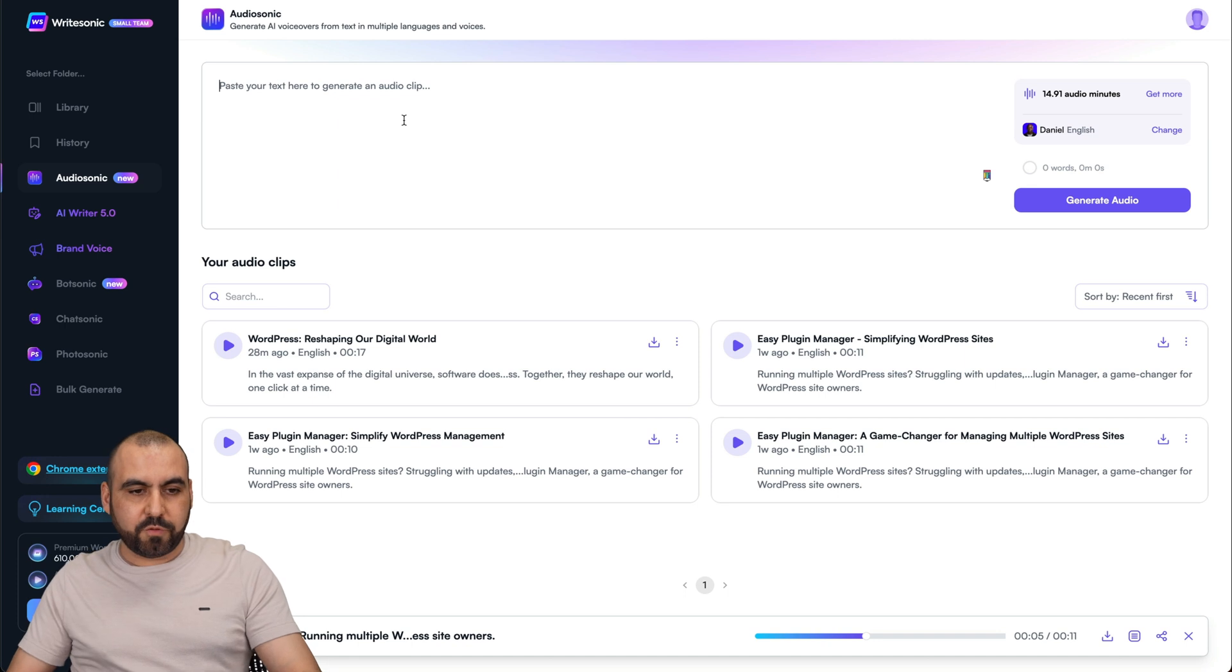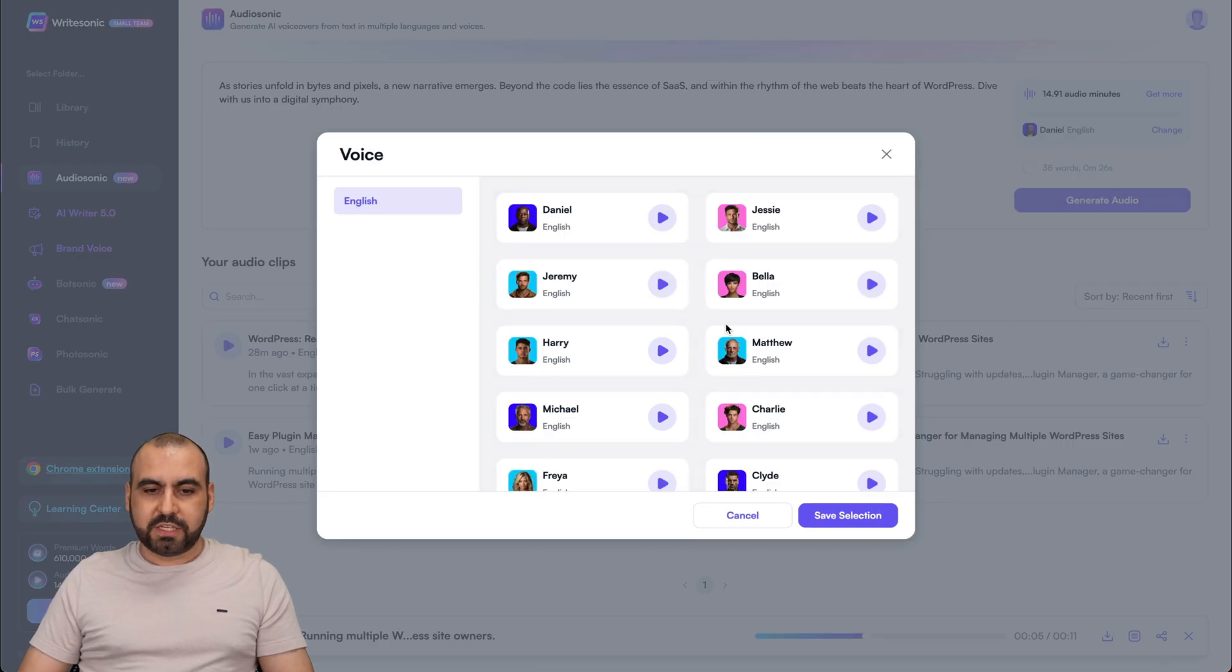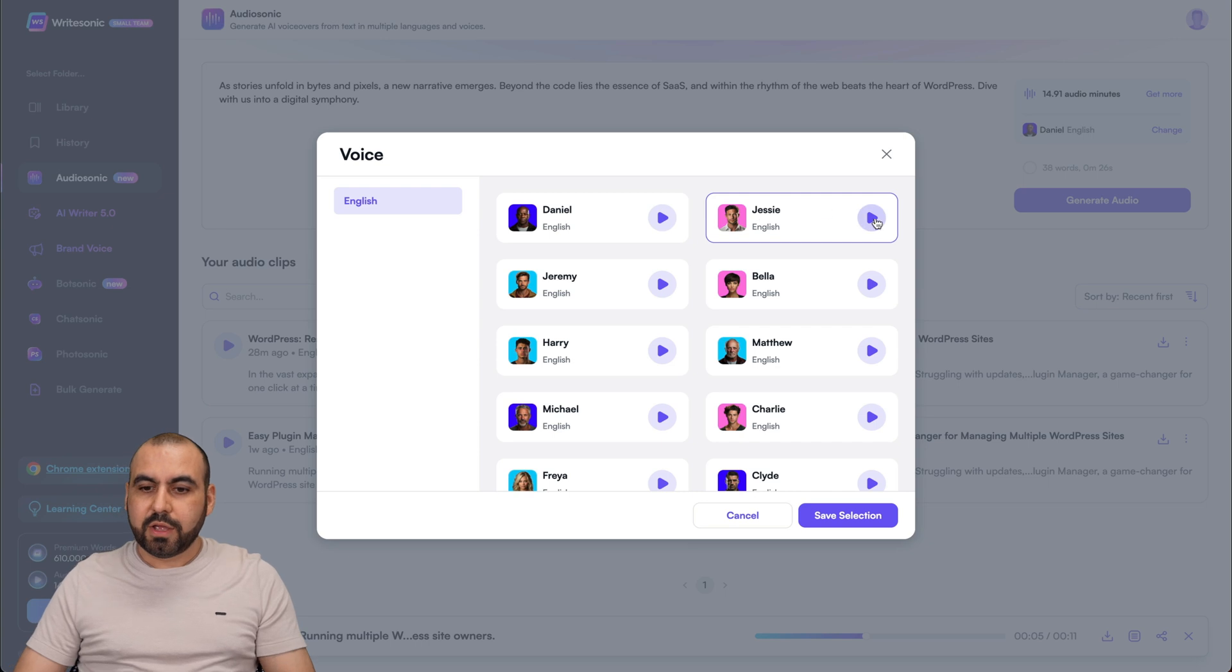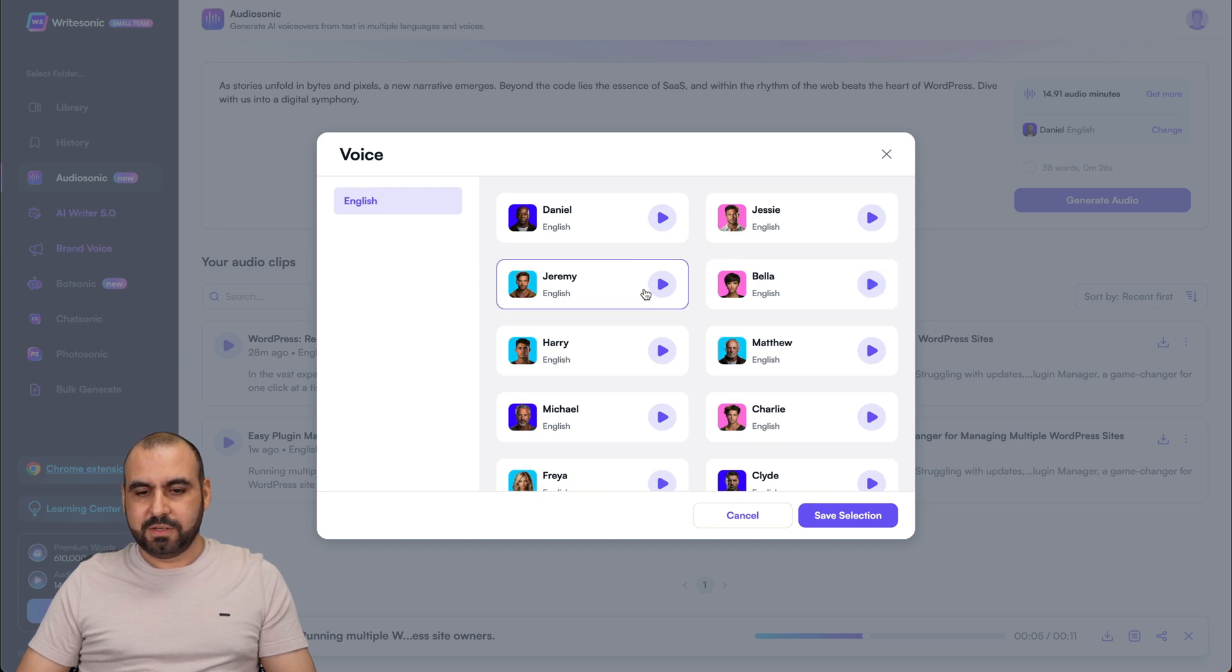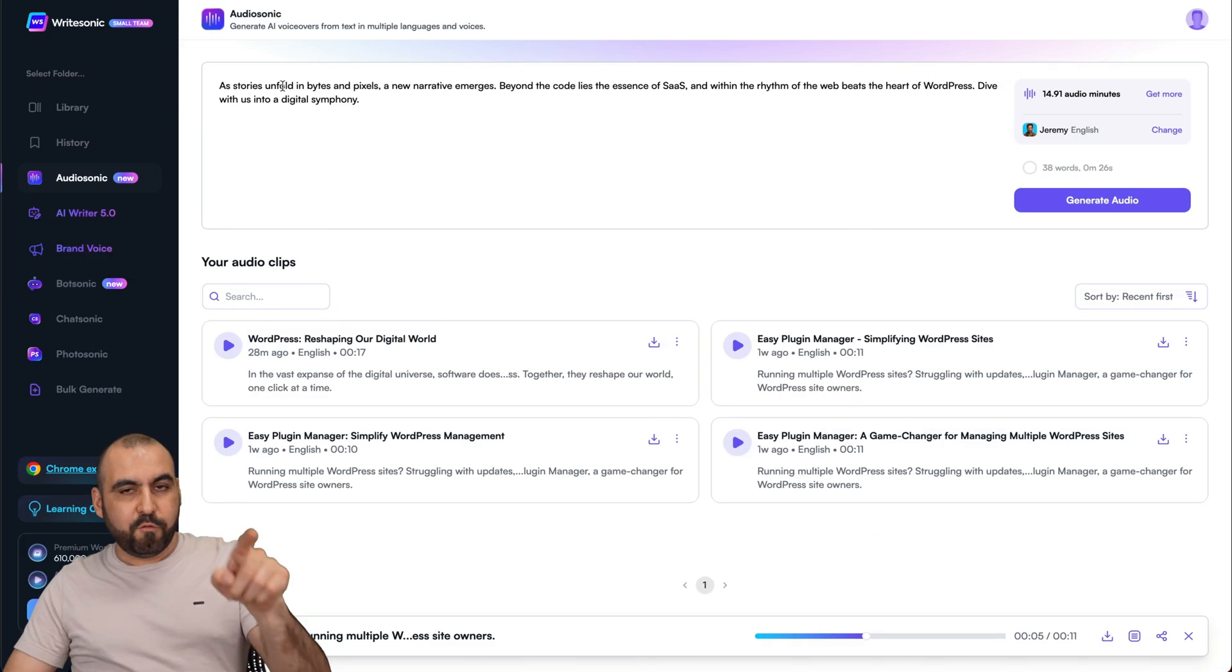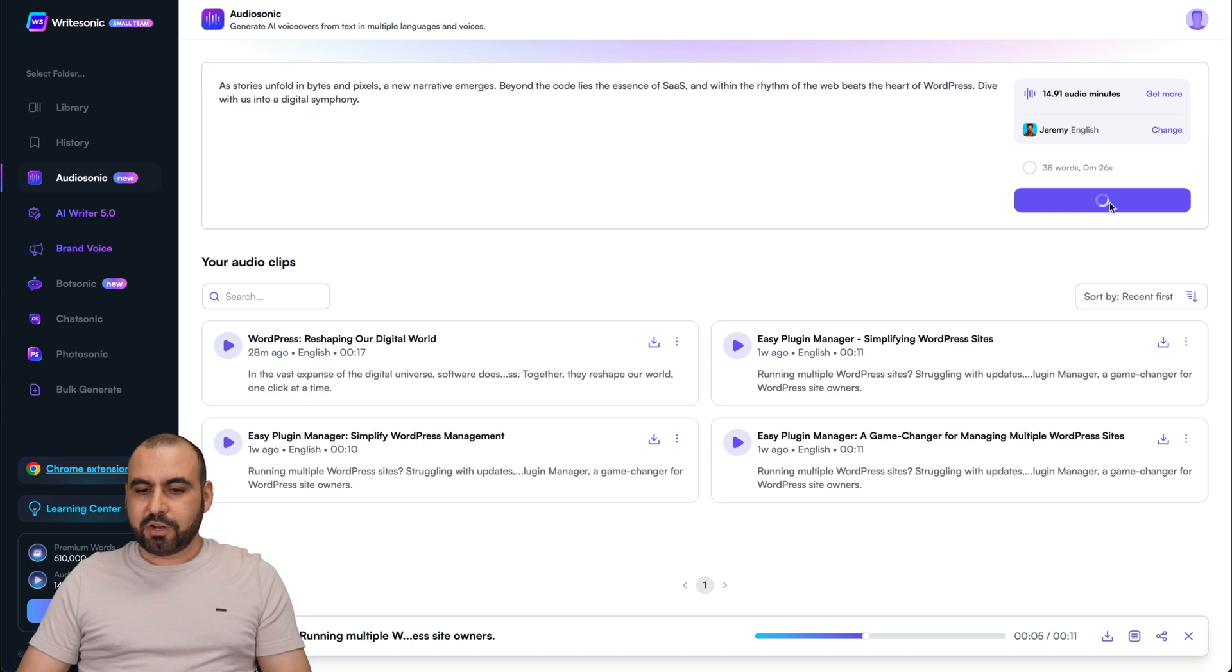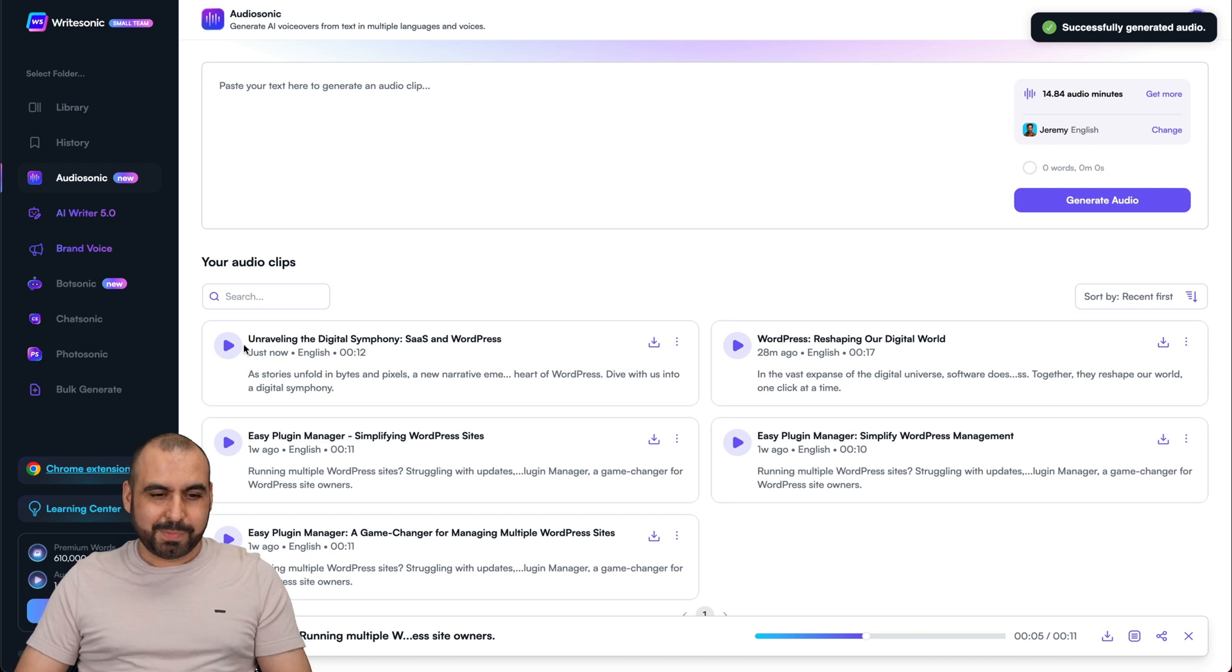Let me paste in one of the phrases right here. You can see I have the information of the audio minutes that I have. Then I can change the voice. I'll check out Daniel, which is the one you heard. How about Jesse? Welcome to Audiosonic, your go-to platform for human-like text-to-speech experience. This is Hildebella. Welcome to Audiosonic, your go-to platform for human-like text-to-speech experience. Jeremy? Welcome to Audiosonic, your go-to platform for human-like... I like this guy. He sounds kind of punchy. So let's select this guy for this particular phrase and I'm going to generate the audio.